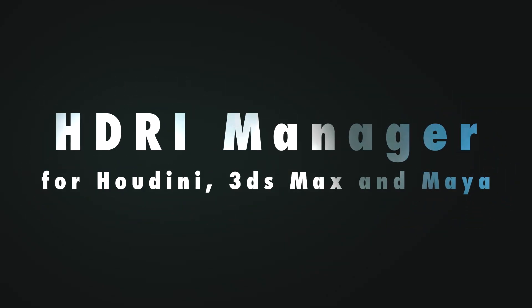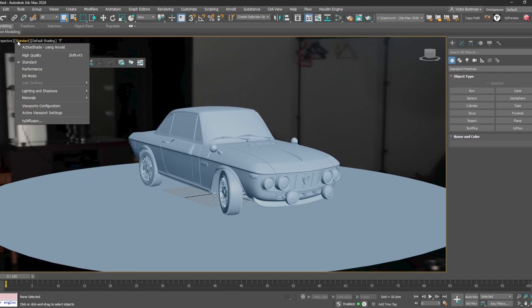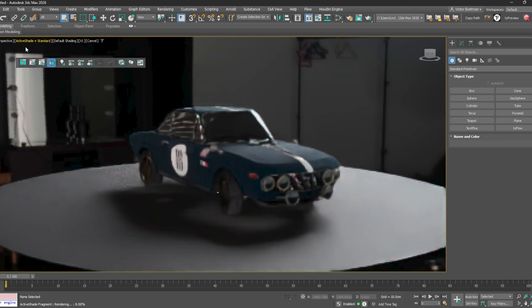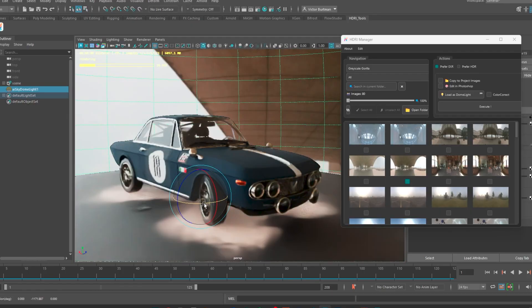Hey everyone! In this video I'm going to show you how to use the HDRI Manager plugin for Houdini, 3DS Max and Maya.